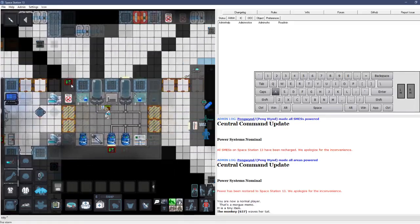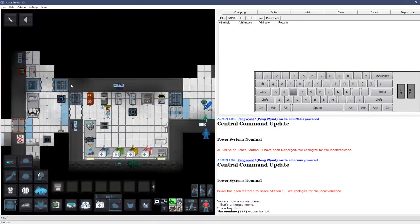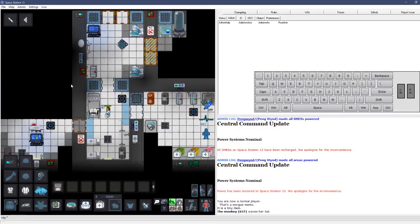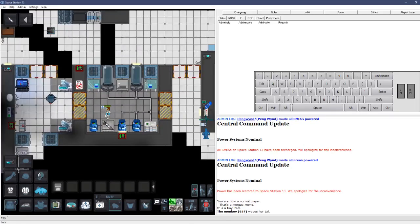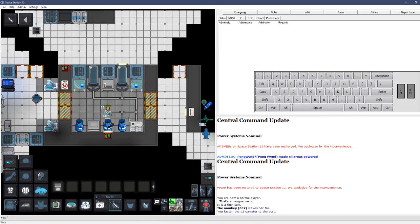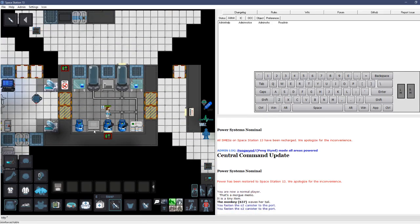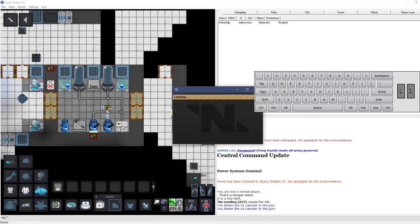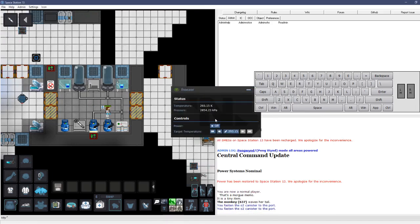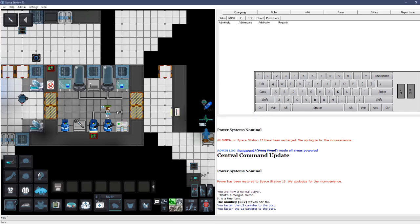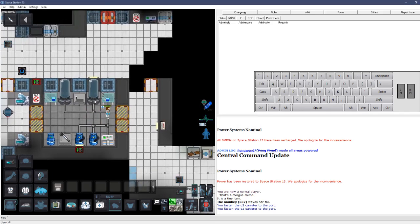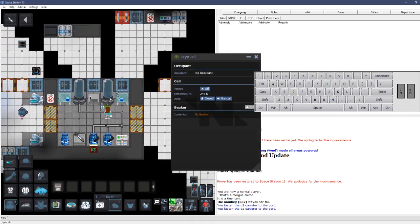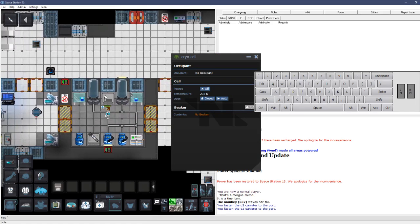So, as a medical doctor, first thing you want to do, is set this up. The cryo cells up. So, what you're gonna do is, you're gonna take this wrench. You're gonna wrench these babies down. Then, you're gonna go over this machine here. Click it. And, then, lower the temperature all the way. Turn that stuff on.